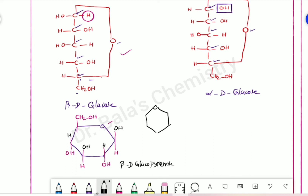This is glucopyranose. If you have a pyrone ring, it is called pyranose. So the full name is glucopyranose.